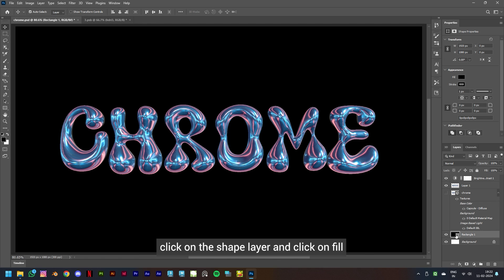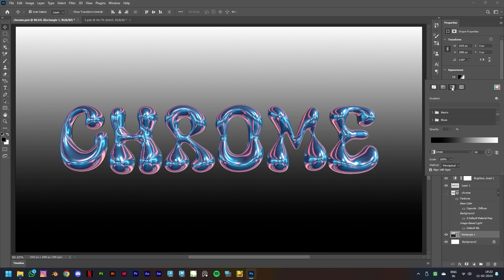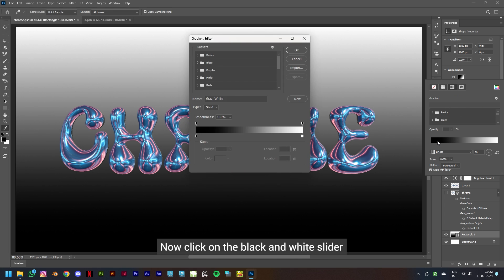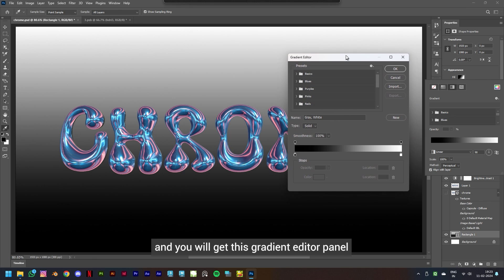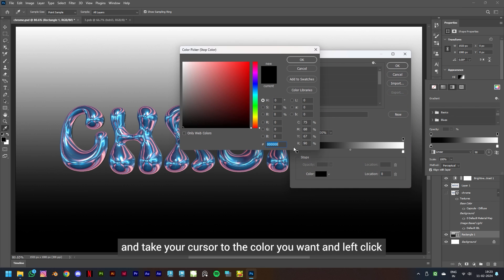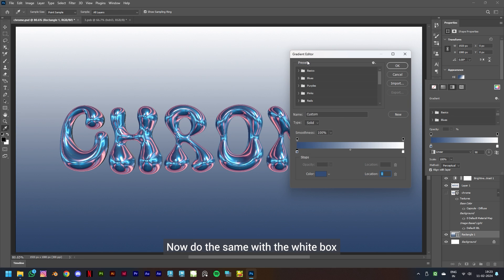Click on the shape layer and click on Fill, then select the gradient option. Now click on the black and white slider and you will get this gradient editor panel. Double click on the black box and take your cursor to the color you want and left click and click on OK. Now do the same with the white box. Keep the stroke to none.